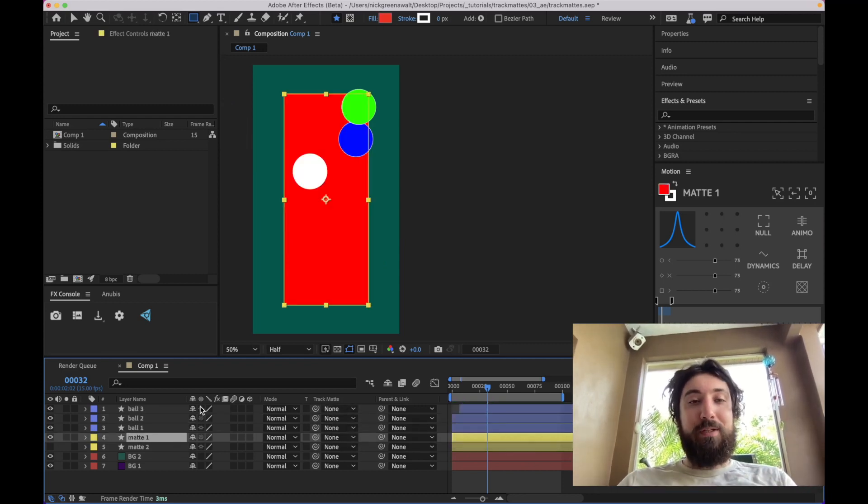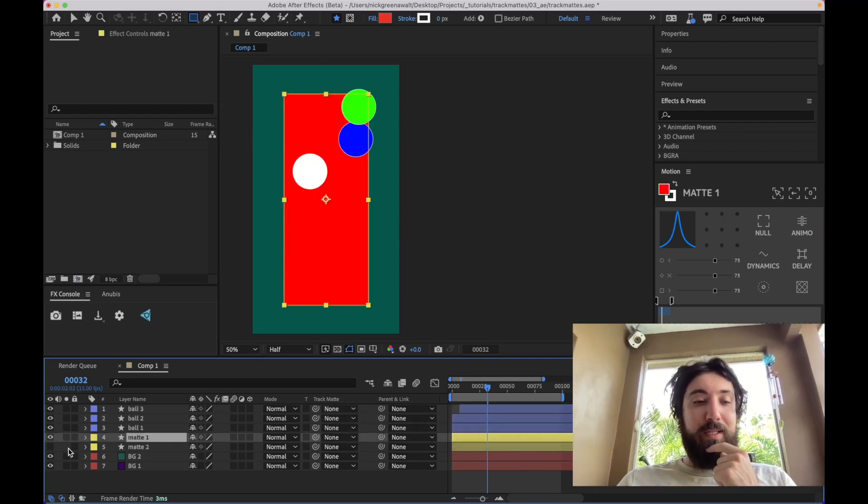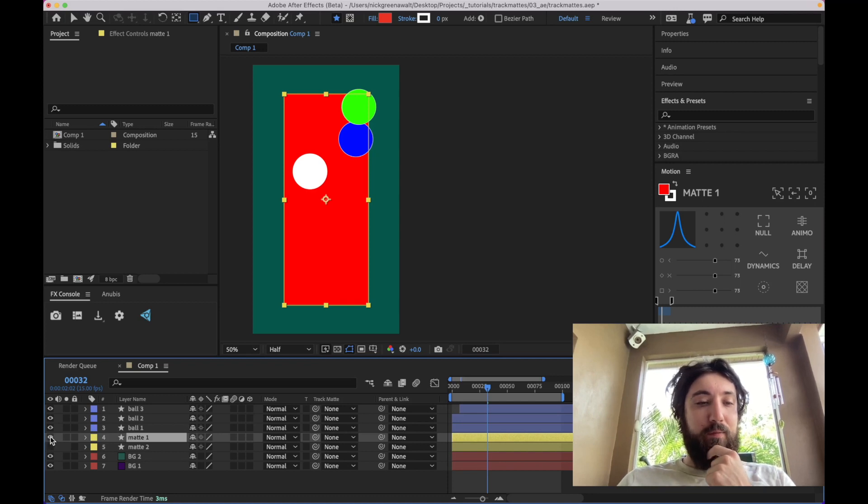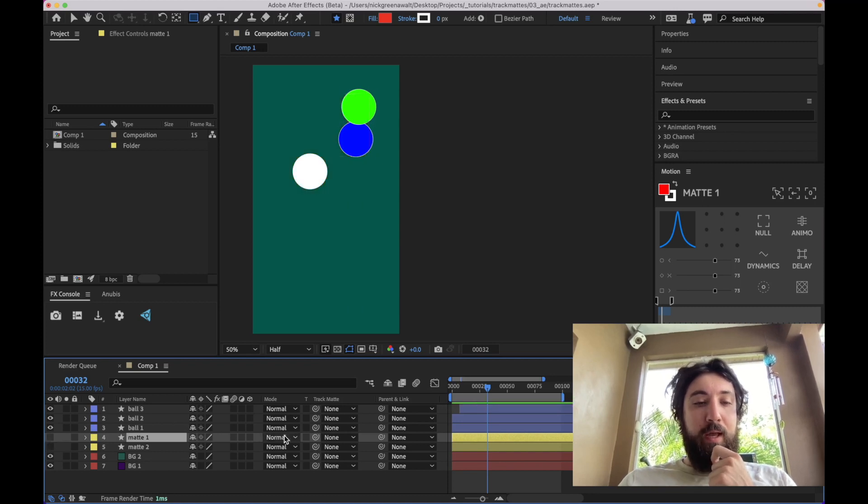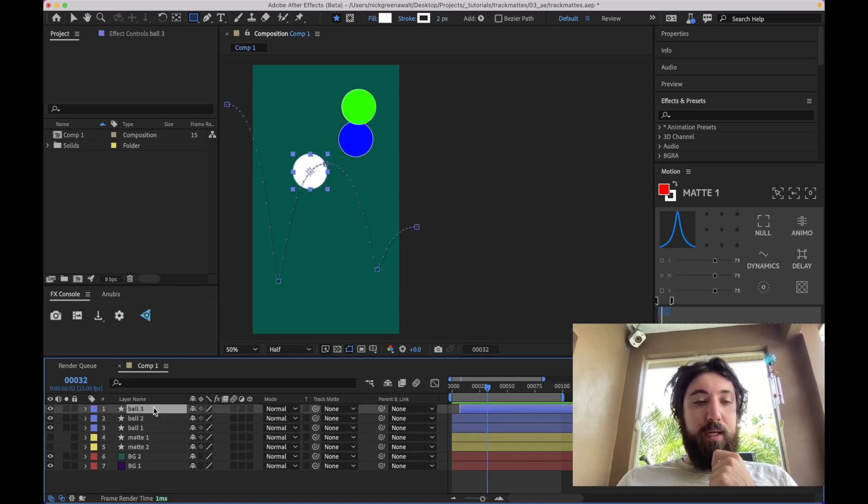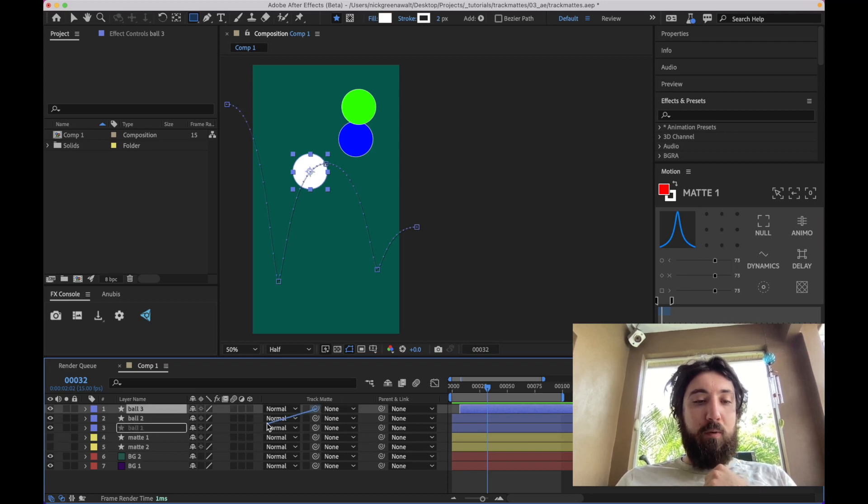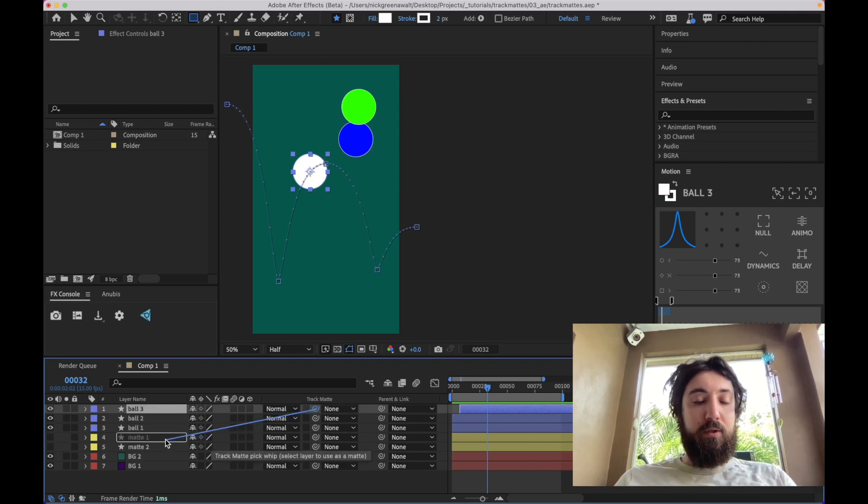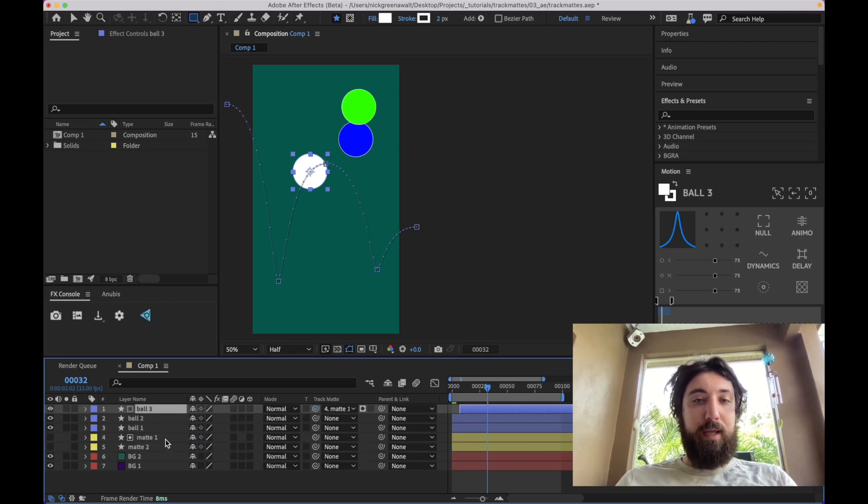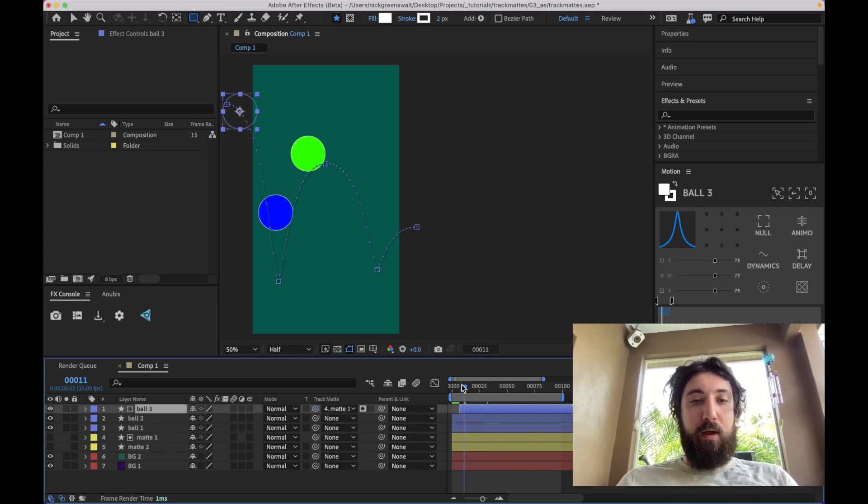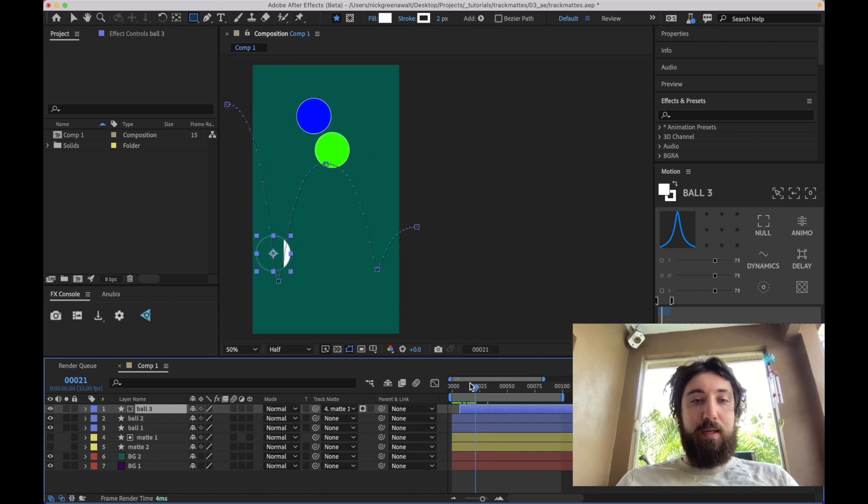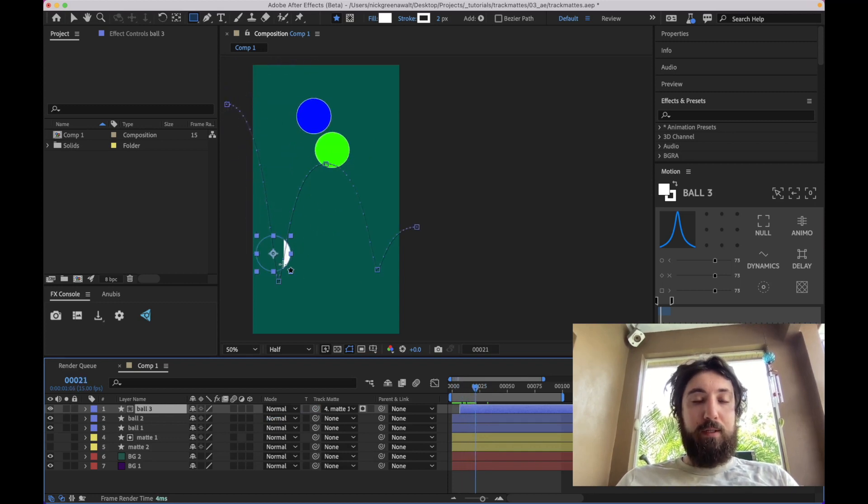but now what Mr. Adobe has given us, because we've been asking for so long, is the ability to select each thing and basically pick whip it to the mat like this. Boom, and now every object is matted, as you can see here.